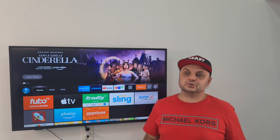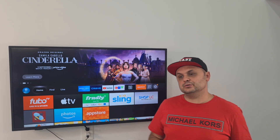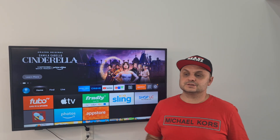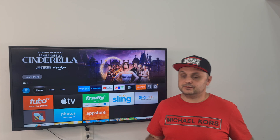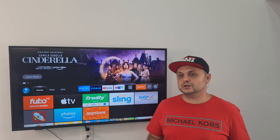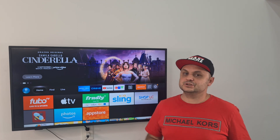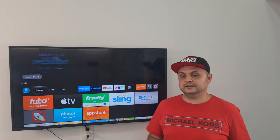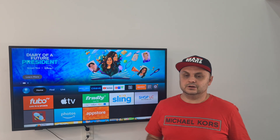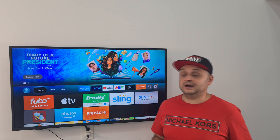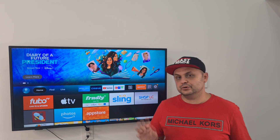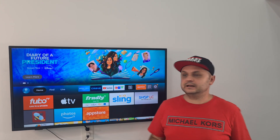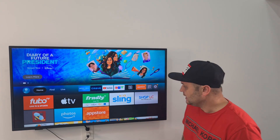Hey, what's going on YouTube? So today I'm going to show you some tools to speed up your Fire Stick. If your Fire Stick is slow, glitchy, not running right — you're pressing a button and waiting for so long — I'm going to show you how to solve that in this video.